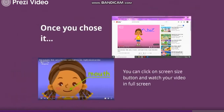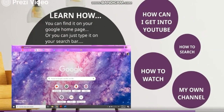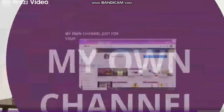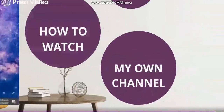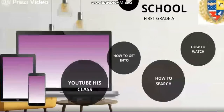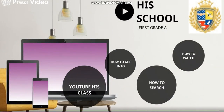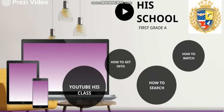Now I want to introduce you to my channel — my own channel, just for you. In this channel I recorded a lot of videos just for you because I love you and I love that you learn a lot. Thank you so much, guys! I hope that you enjoy watching YouTube and learn a lot.